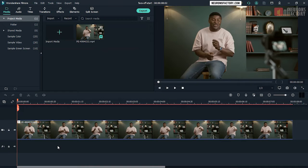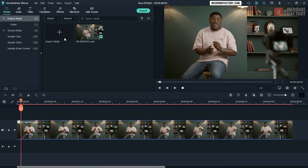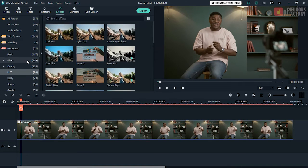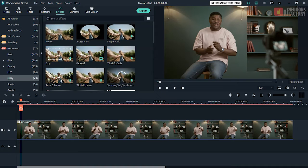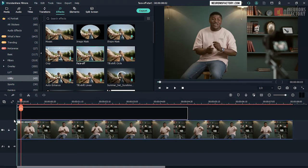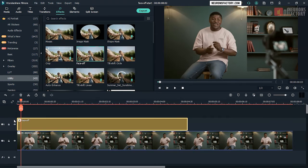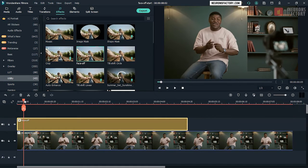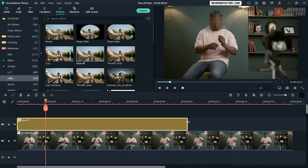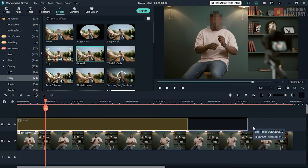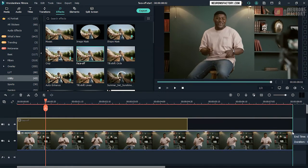Navigate to the effects tab, utility category, and drag face off to the v2 track. Filmora detects the face and blurs it. Extend the utility to match the duration of the clip in the v1 track.